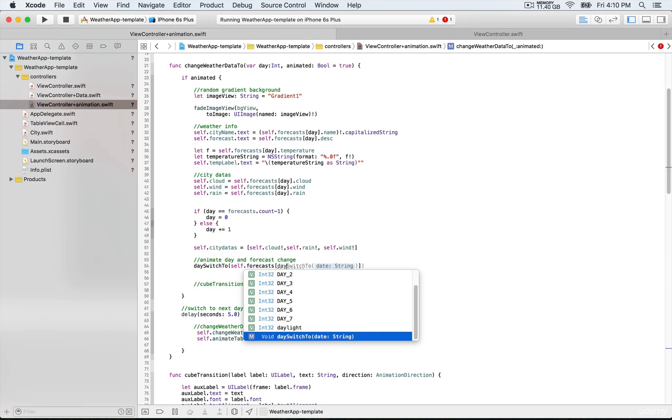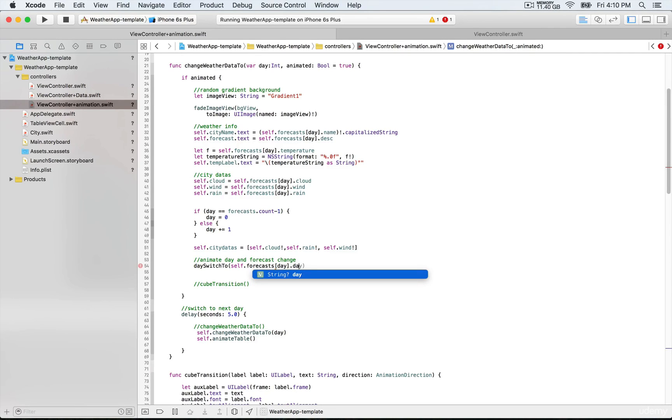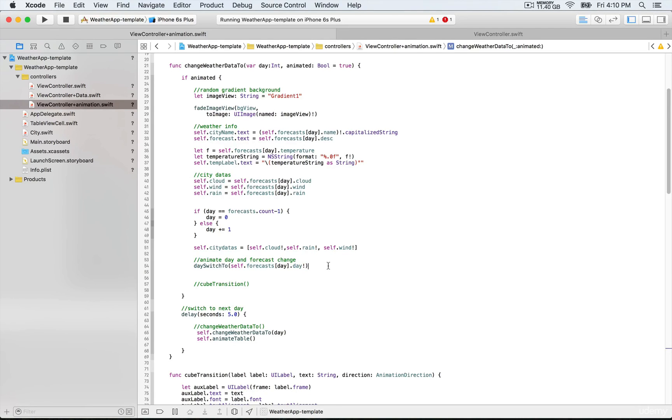That's not going to be daySwitch but day, and then we're going to use the property which is day in order to be able to display the new string at this index position and create a fading out effect.